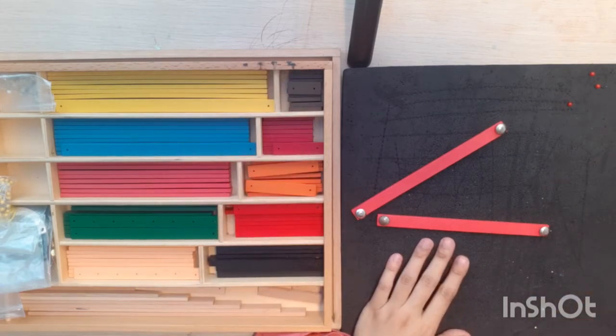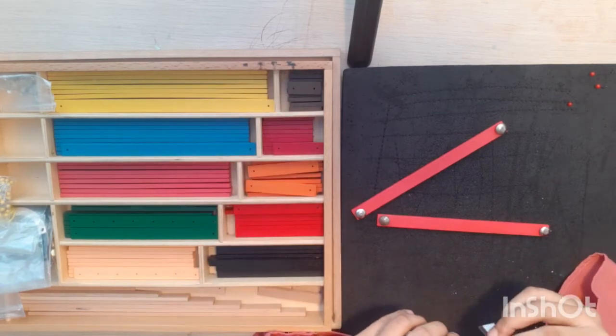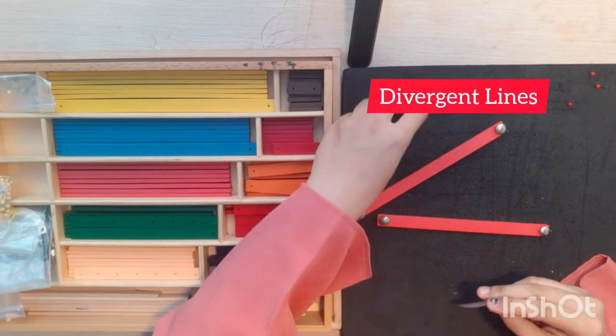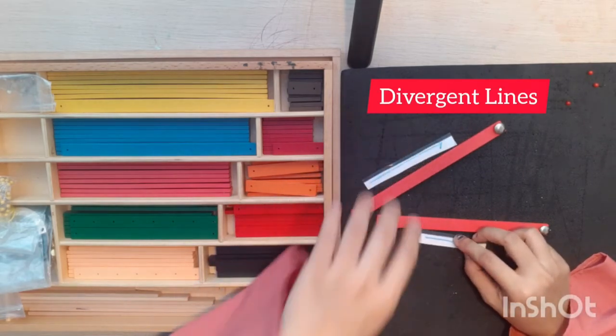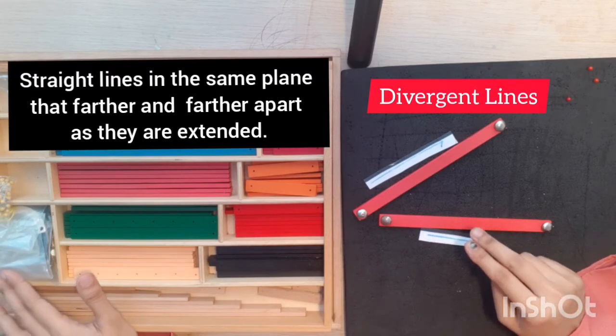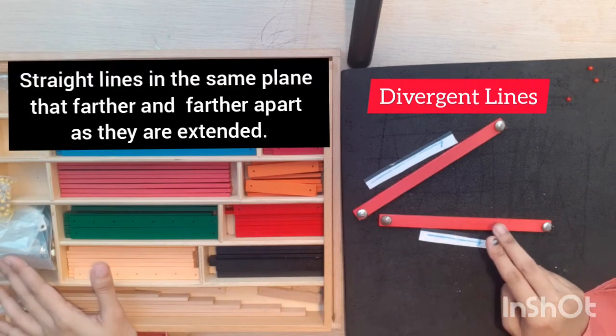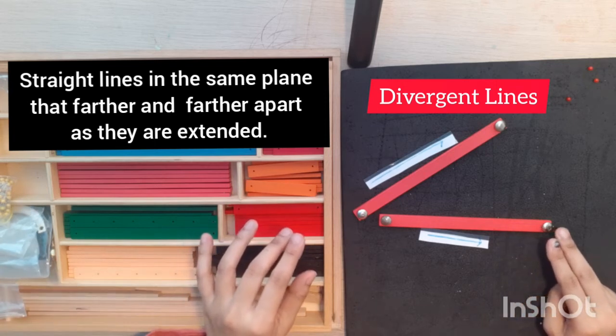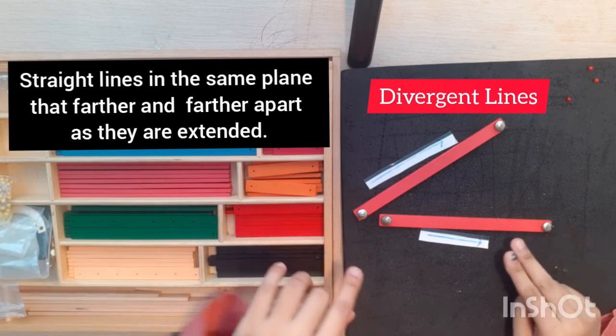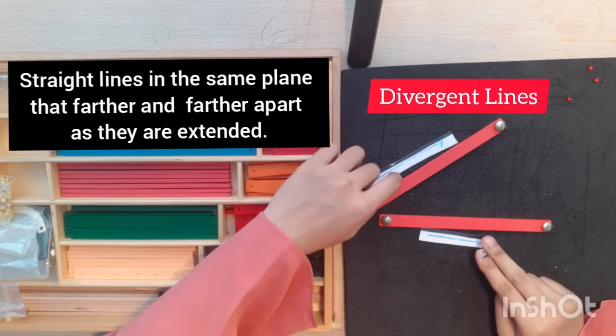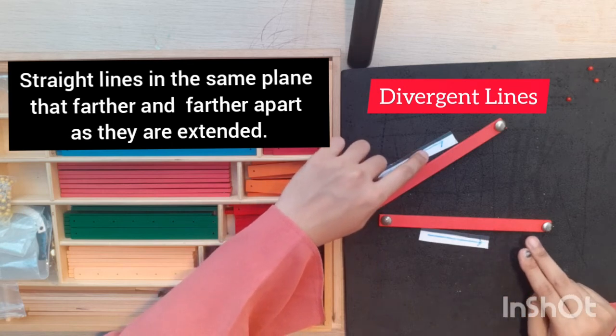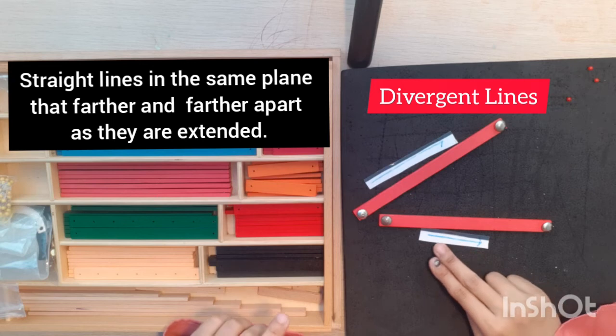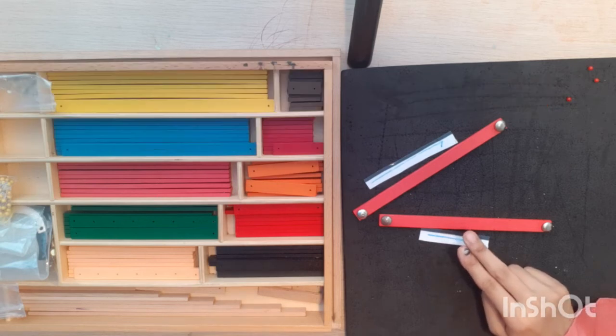These two lines, we call it as divergent lines. These two lines will become further and further away from each other or diverge the longer they go in the direction of the arrow. So this is the divergent line.